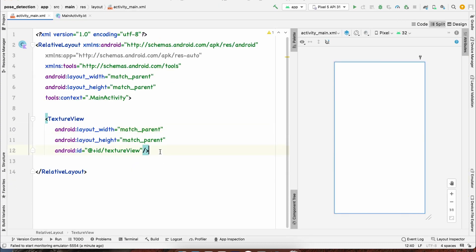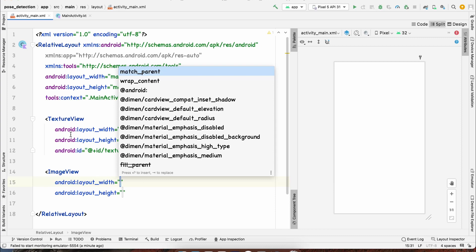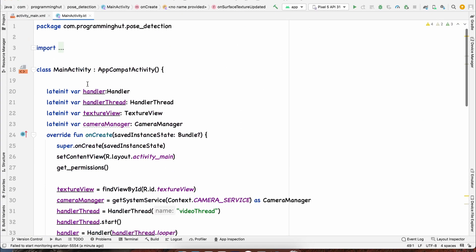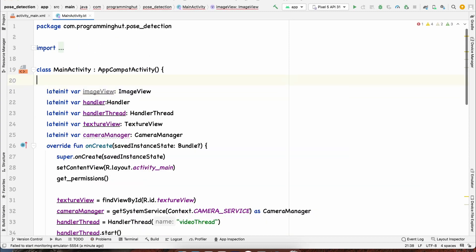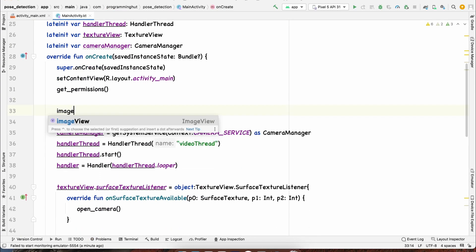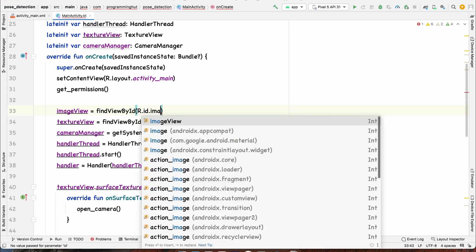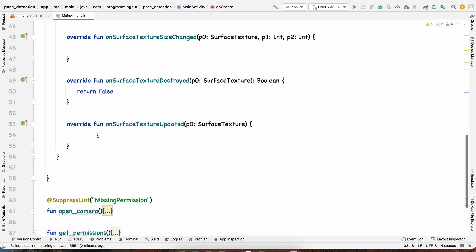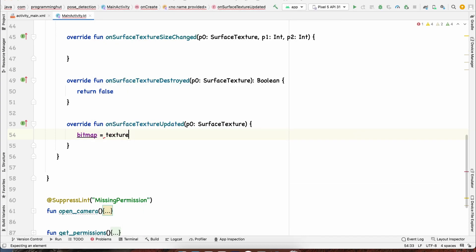For showing the bitmap we'll use an ImageView placed on top of the TextureView, set to match parent, with an id of 'imageView'. We declare a lateinit ImageView and a lateinit Bitmap, then initialize imageView via findViewById. In onSurfaceTextureUpdated, we set bitmap = textureView.getBitmap(), handling the null pointer exception.